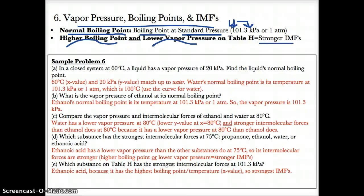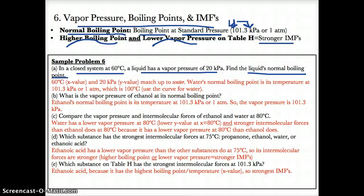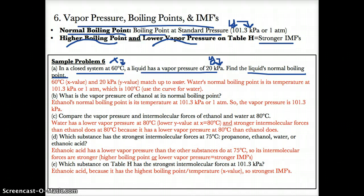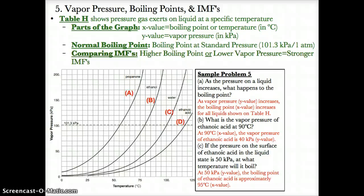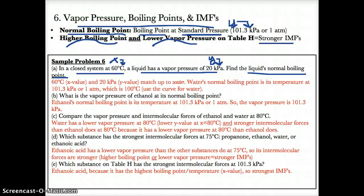Sample Problem 6A: in a closed system at 60 degrees Celsius, a liquid has a vapor pressure of 20 kPa. Find the liquid's normal boiling point. We don't know what this liquid is, so let's find out. At x equals 60 degrees Celsius and y equals 20 kPa, tracing up from 10 to 20 on the y-axis, we can see this matches the curve for water. So this substance is water.